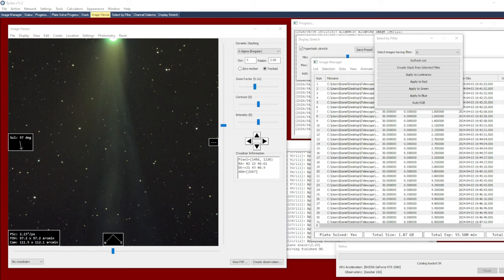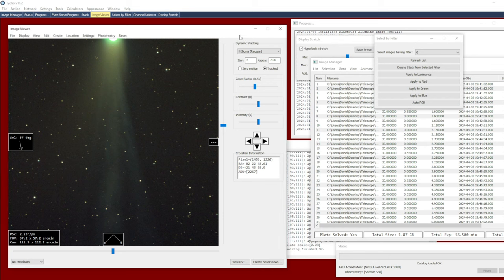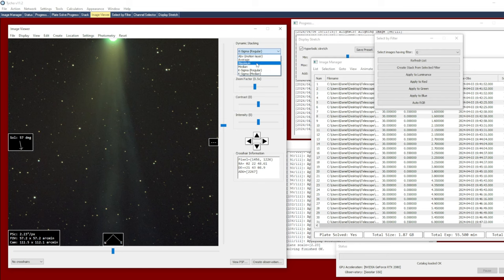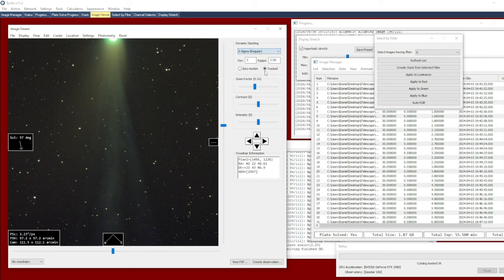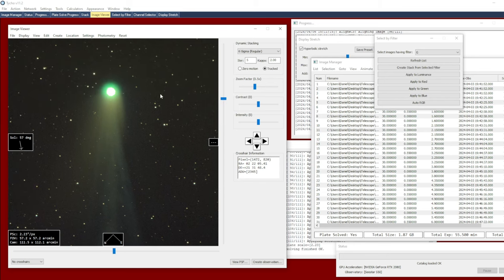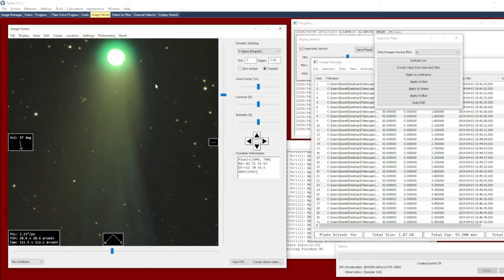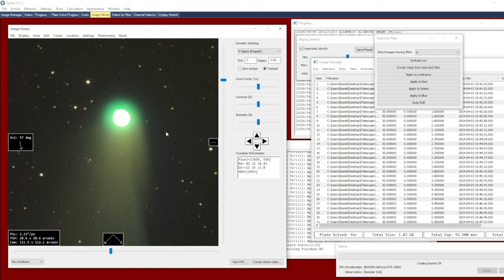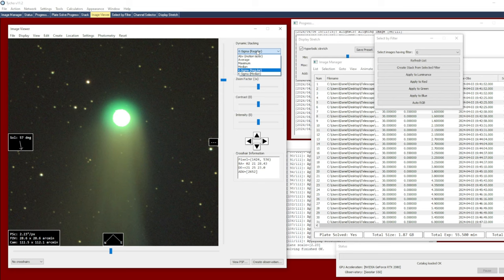Now one other option to consider is what type of stacking operation to perform. What I mean by that is you'll notice that there is a setting here called dynamic stacking, and associated with that is a drop down menu. You've got average, maximum, median, k-sigma regular, k-sigma median. I happen to use k-sigma regular, but the question is what would it have looked like if we had chosen a different option?